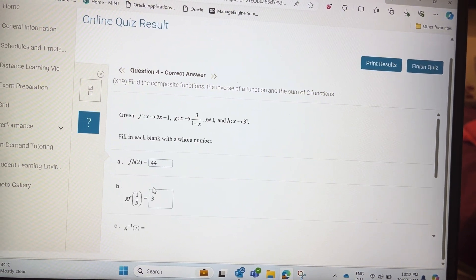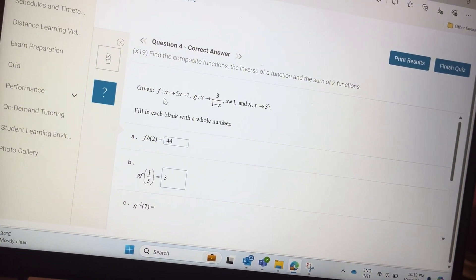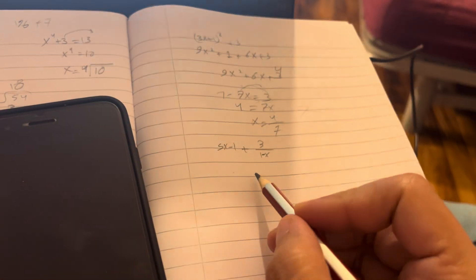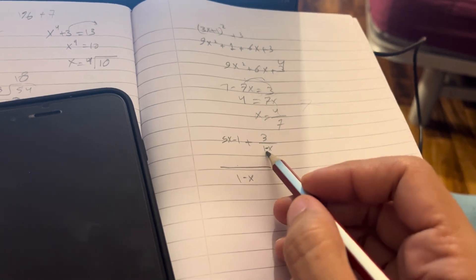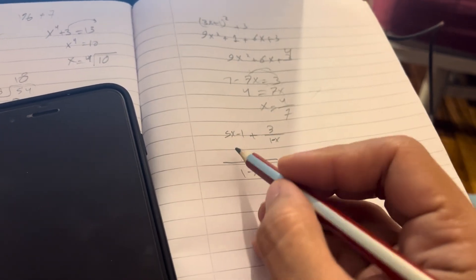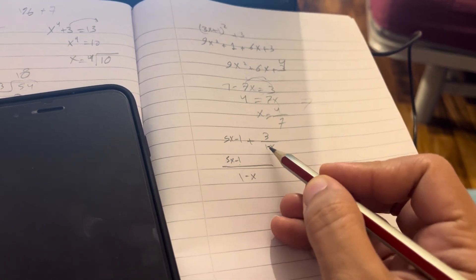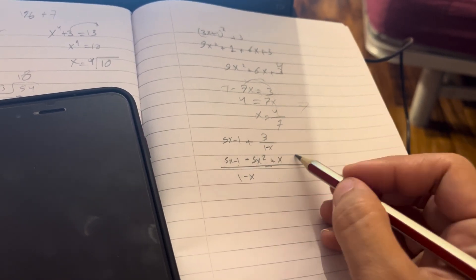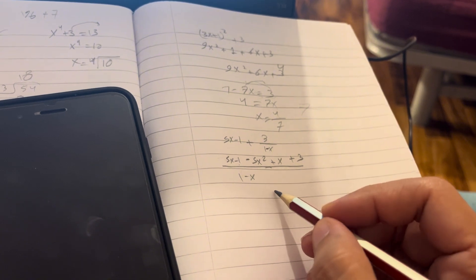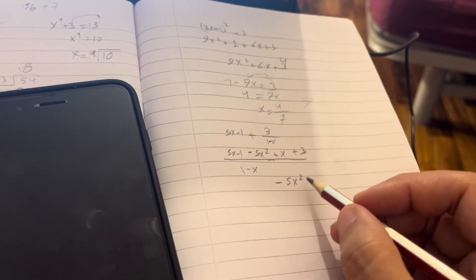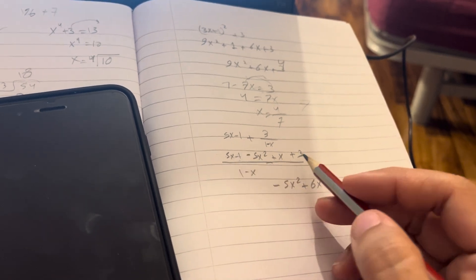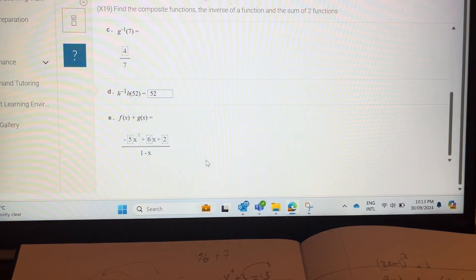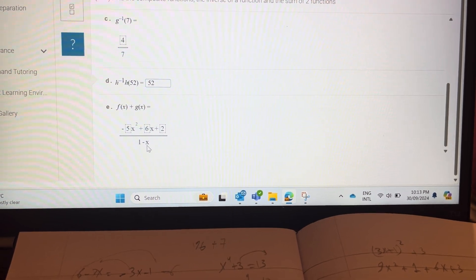For f(x) plus g(x): f(x) is 5x minus 1, plus g(x) which is 3 over (1 minus x). Identify the denominator 1 minus x. Multiply through: 1 times (5x minus 1) gives 5x minus 1, minus x times 5x gives minus 5x squared, minus x times minus 1 gives plus x, plus 3. So minus 1 plus 3 is plus 2, giving minus 5x squared plus 6x plus 2, all over 1 minus x.